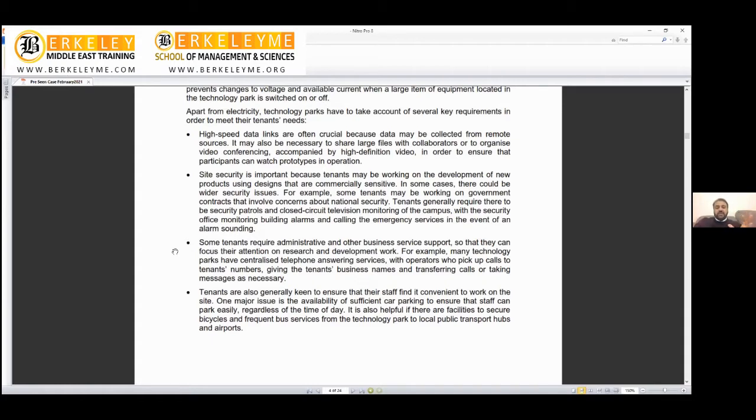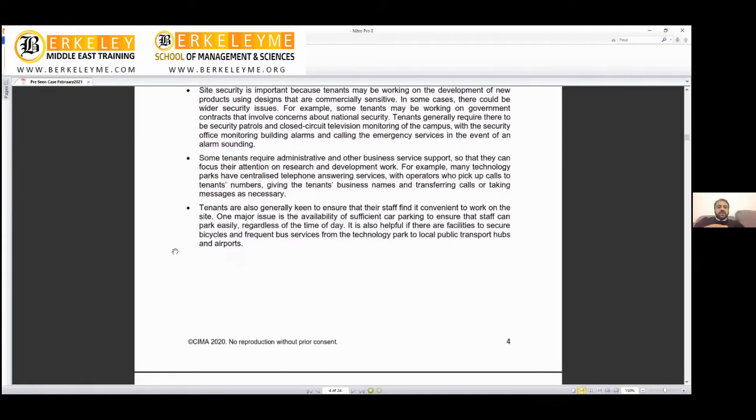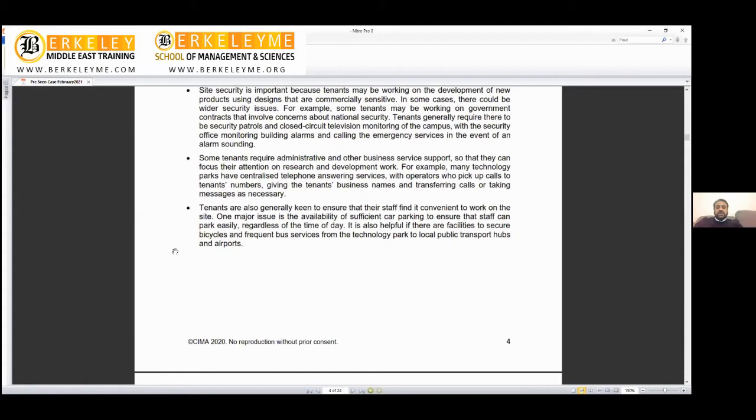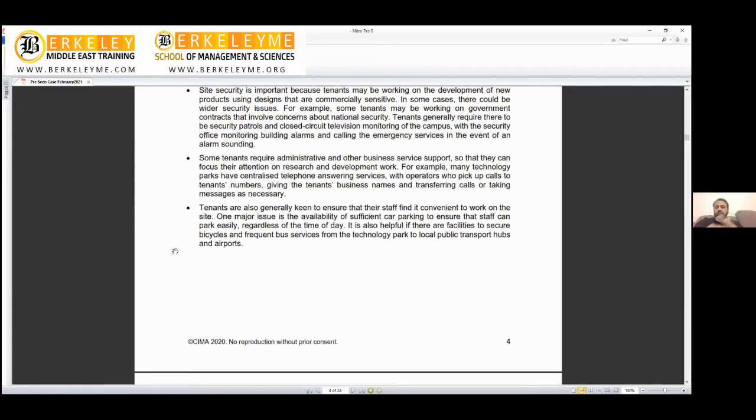Some tenants require administrative and other business service support so they can focus their attention on research and development. For example, many technology parks have centralized telephone answering services with operators who pick up calls to tenant numbers, giving the tenant business name and referring calls. If you've heard about Regus business centers, they do the same. If you call me, the common reception—not my employee but the park's employee—answers, then transfers the line to my mobile.